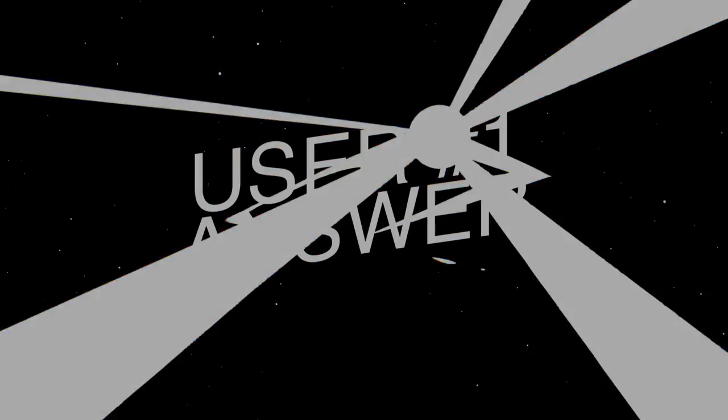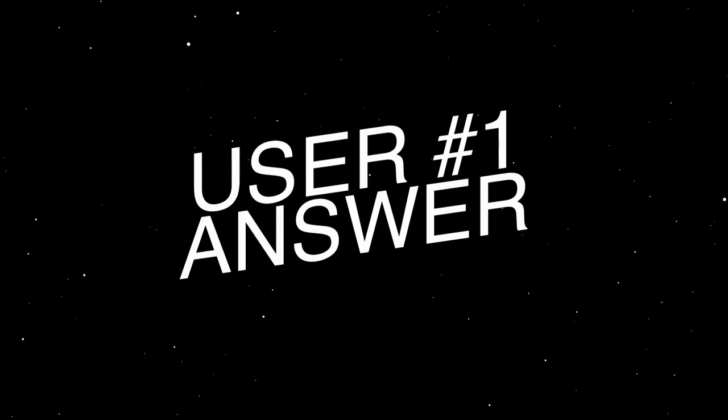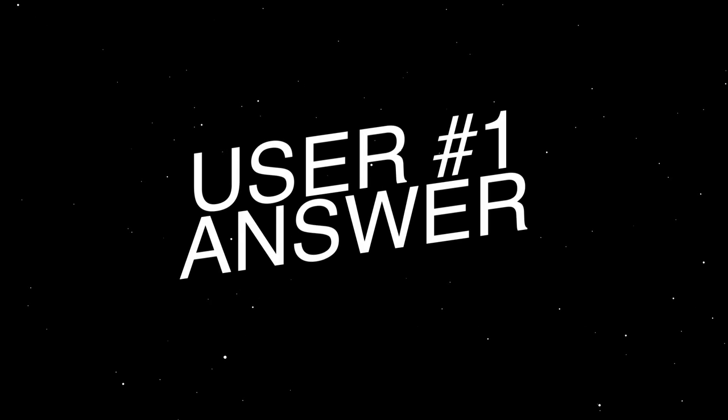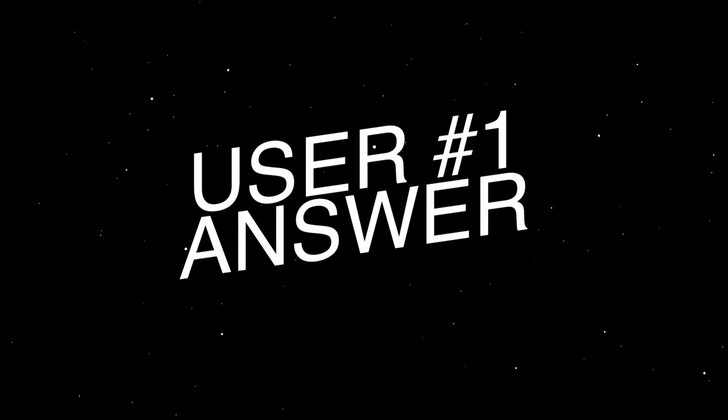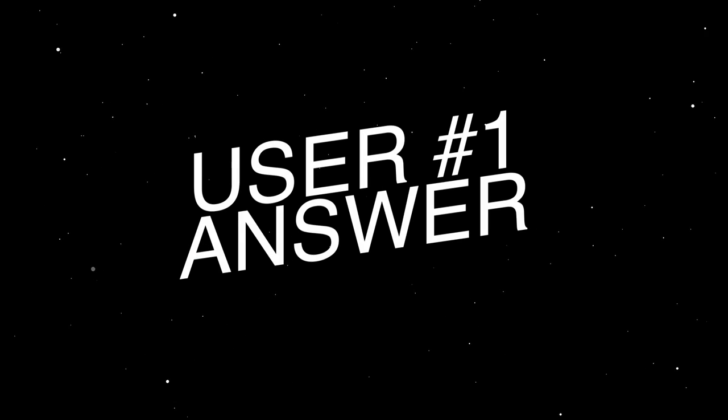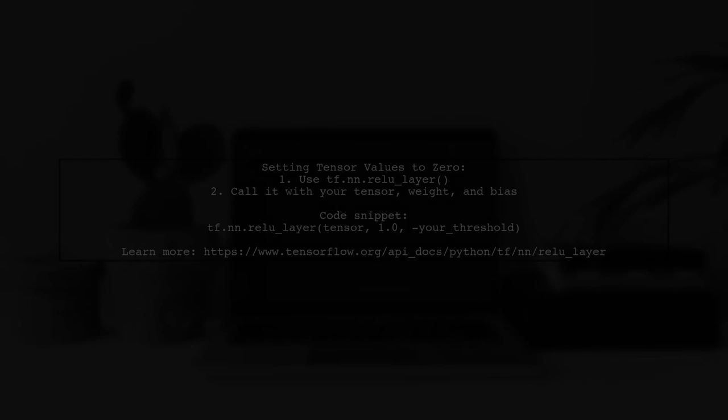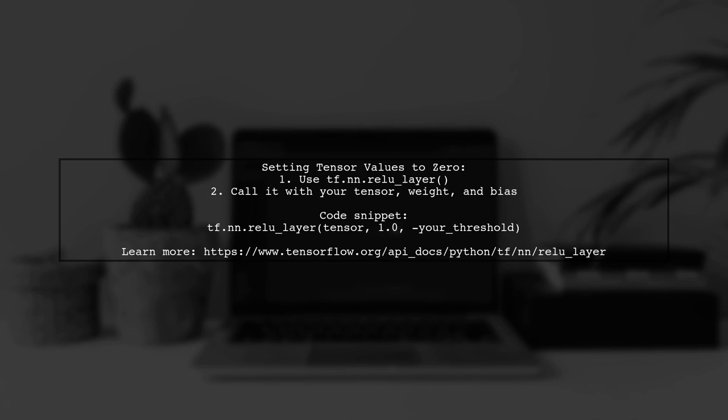Let's now look at a user-suggested answer. To set some values of a tensor to zero in TensorFlow, you can use the ReLU layer function. This function applies the ReLU activation, which effectively sets values below a certain threshold to zero.